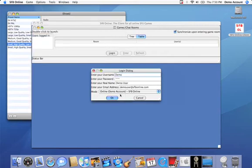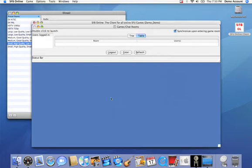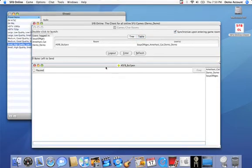We're going to start by logging in to the system, and then we're going to create a new game room.